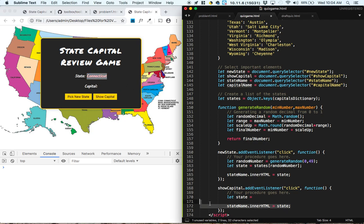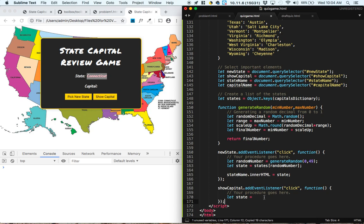And to do that, let me just delete this down here. To do that, we go into the state name element, and we read its inner HTML, and so that will be the state.